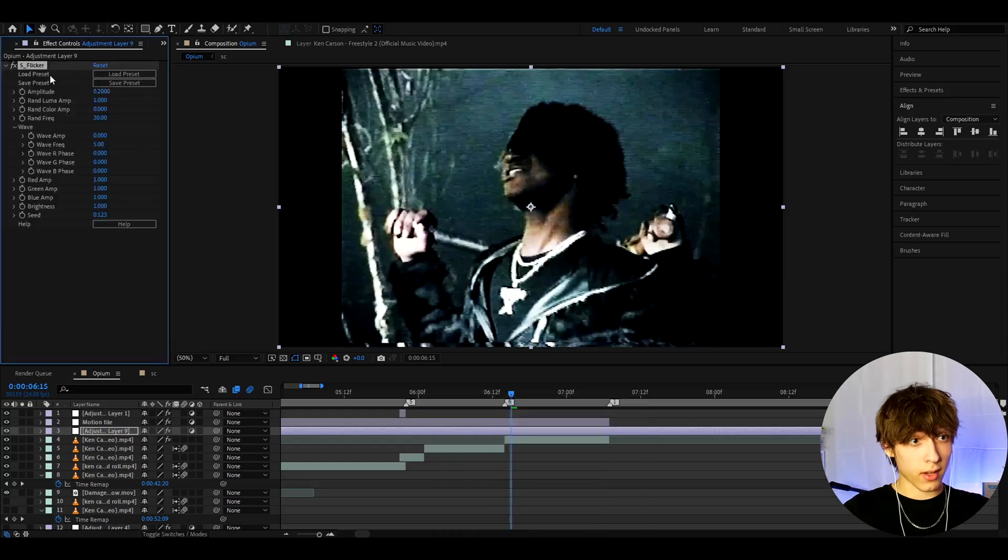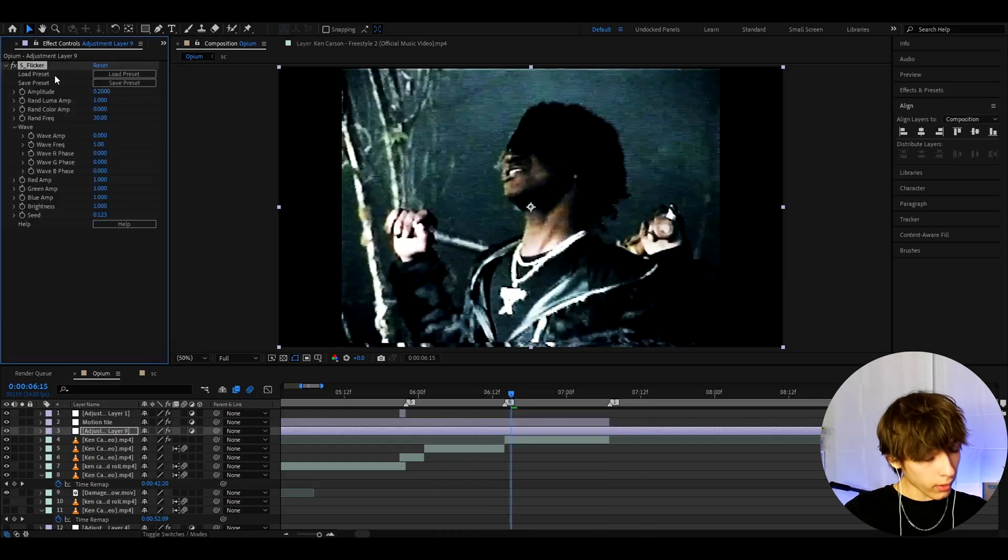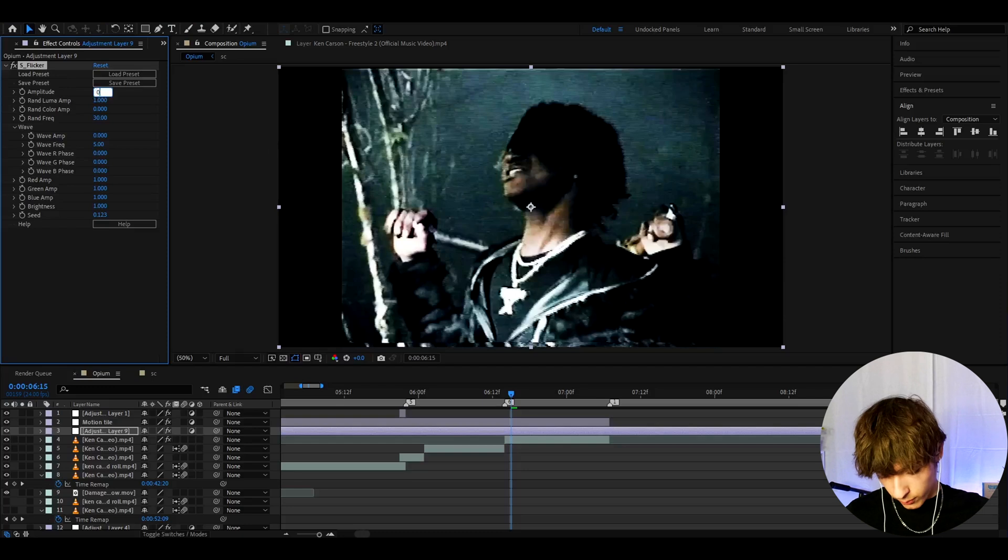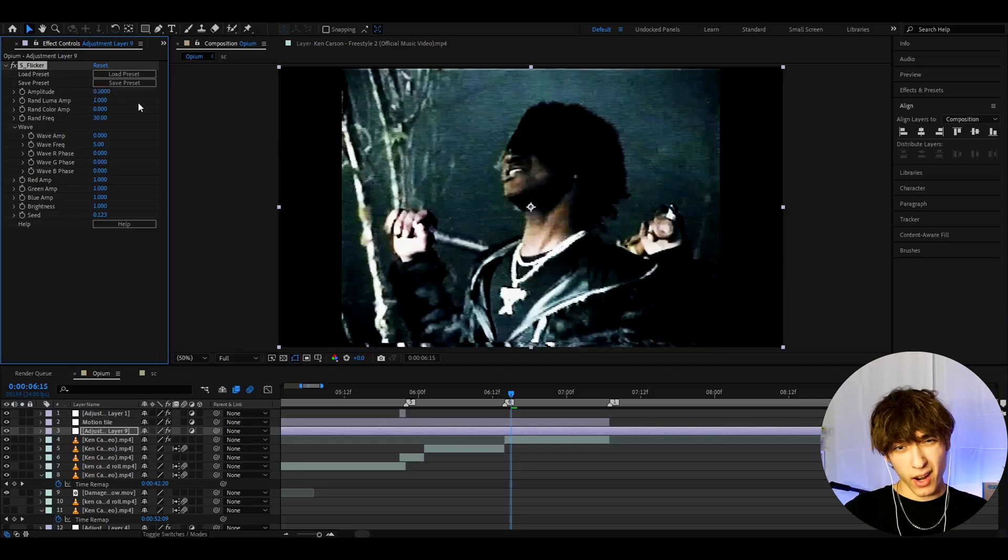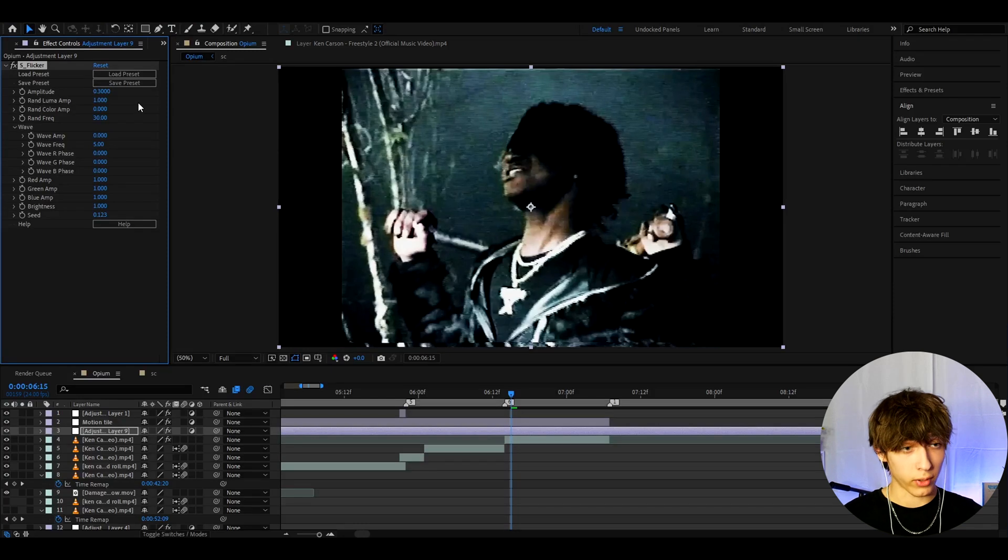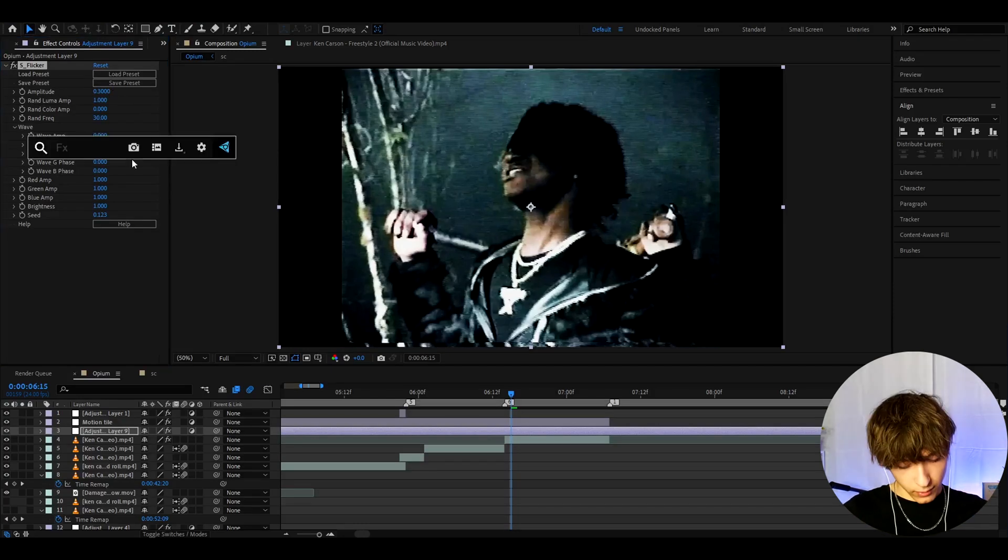As you can see this needs the Sapphire plugin because it's S Flicker. The only thing I like to change here is I like to make the amplitude to 0.3, just a bit higher. You can actually make this even higher because in Opium music videos they like to put up the flicker quite a lot but this is just what I have.